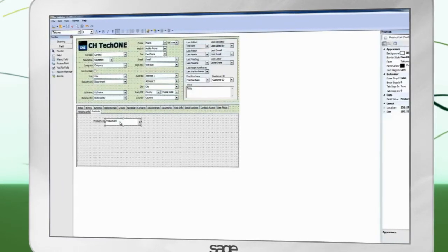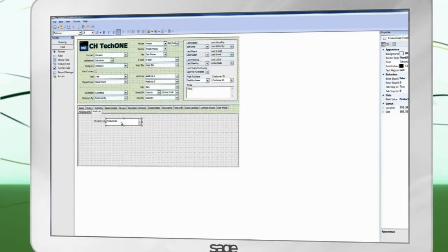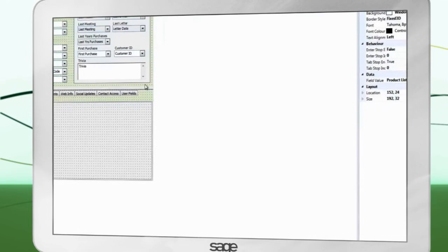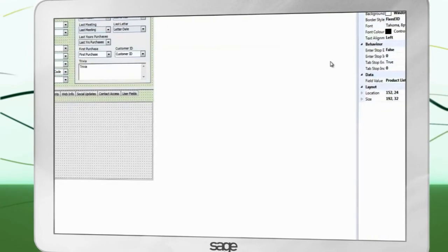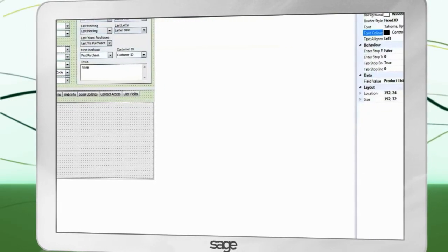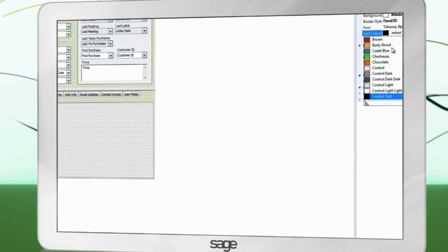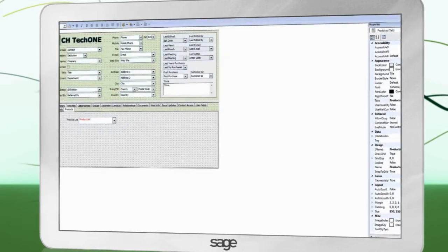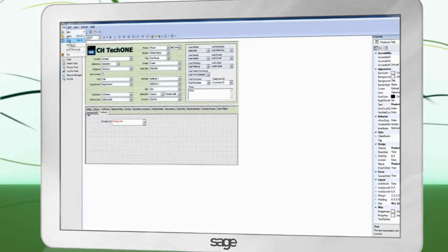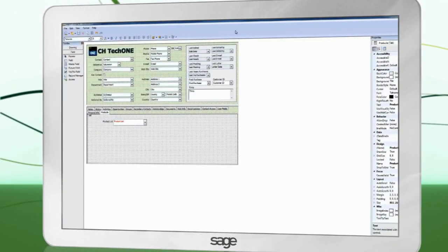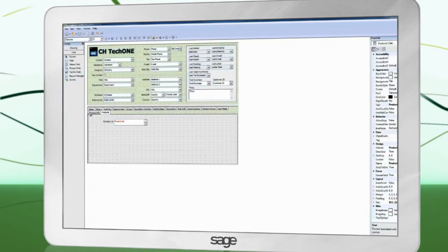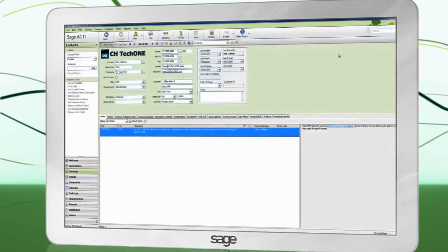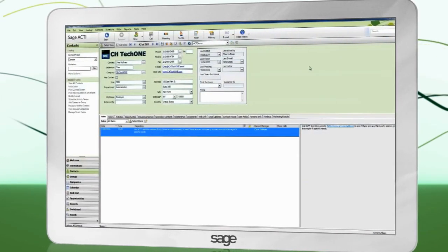Press F4 to show or hide the properties window. This allows you to edit nearly every aspect of the field, such as text color. Save your layout and exit the designer. Act refreshes and the new field is shown.